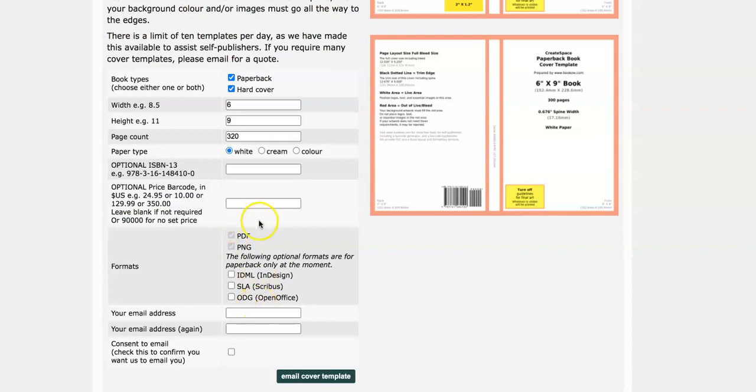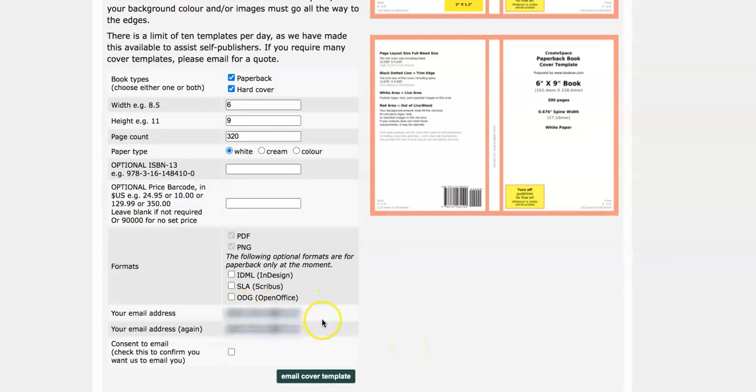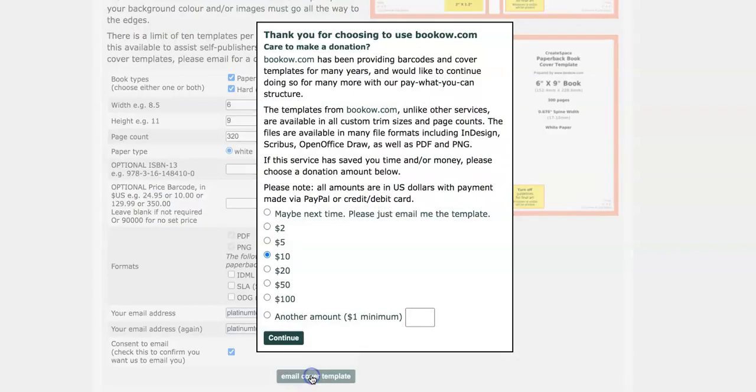Here you choose your formats. It has PNG and PDF for us so you don't need to do anything. The next thing you want to do is email the book to yourself. You put your email in and then you give it consent and then you hit email cover template.